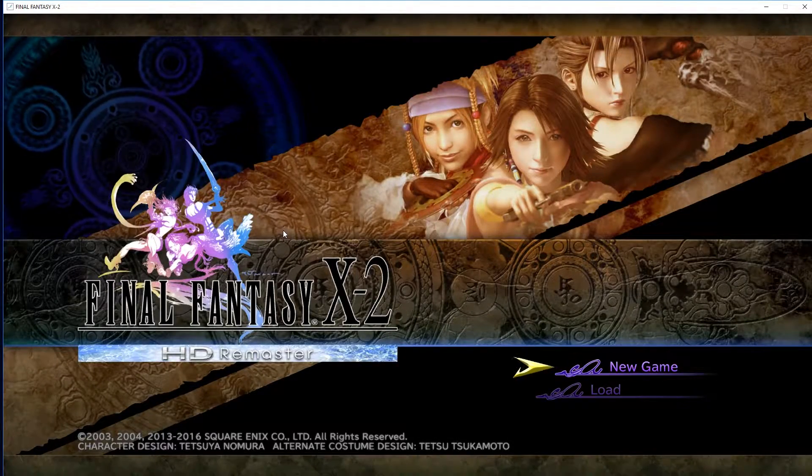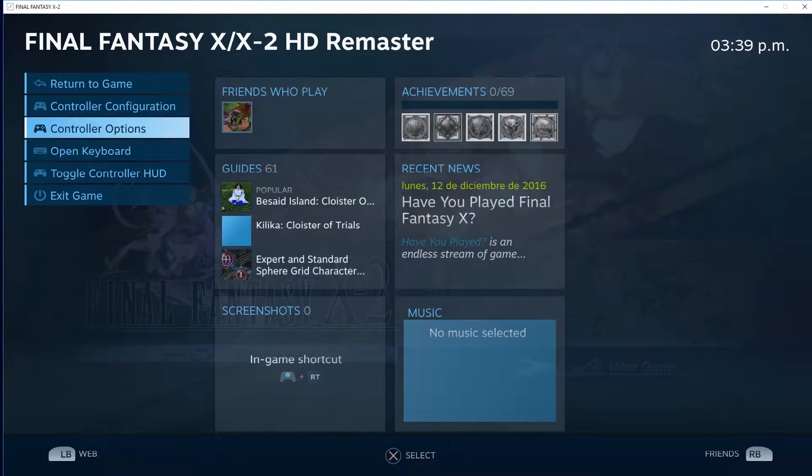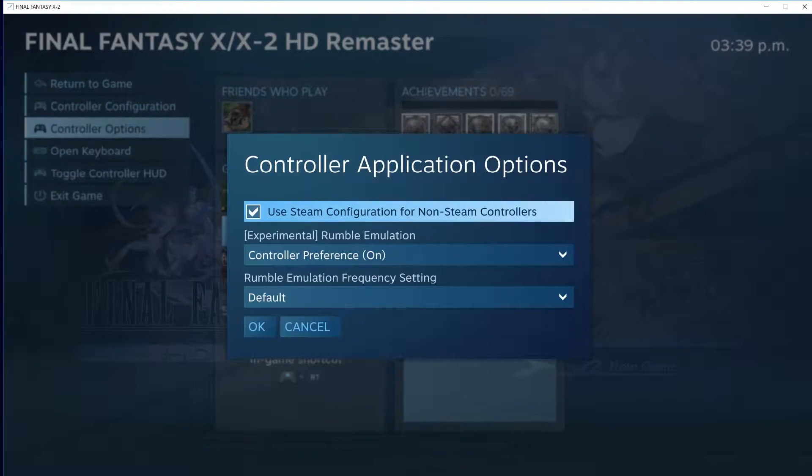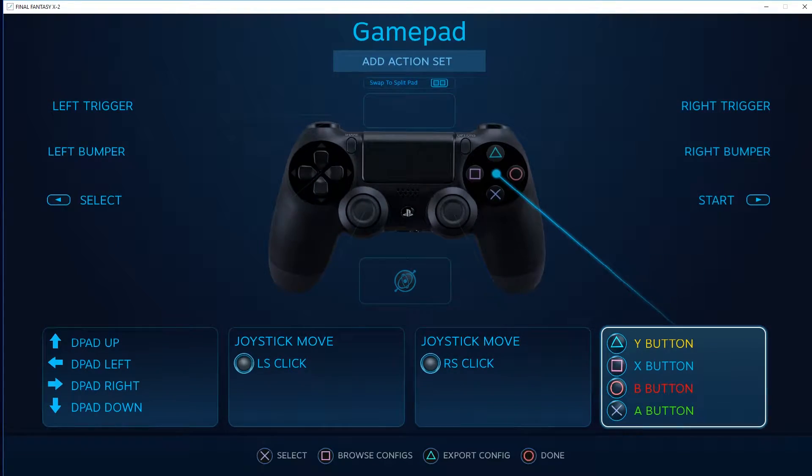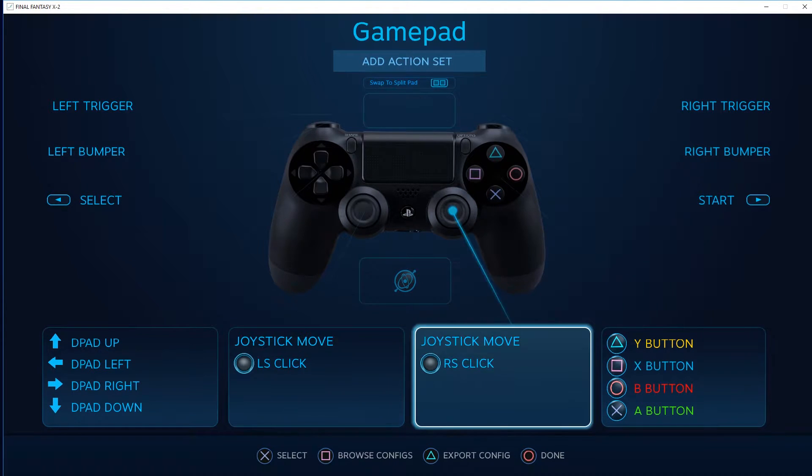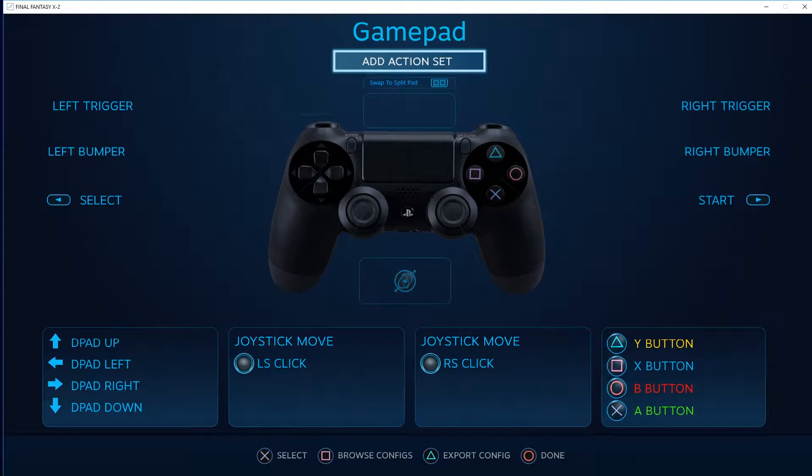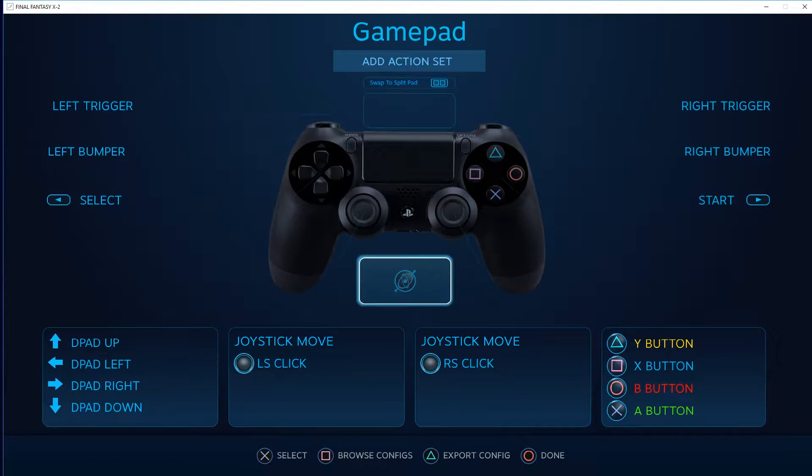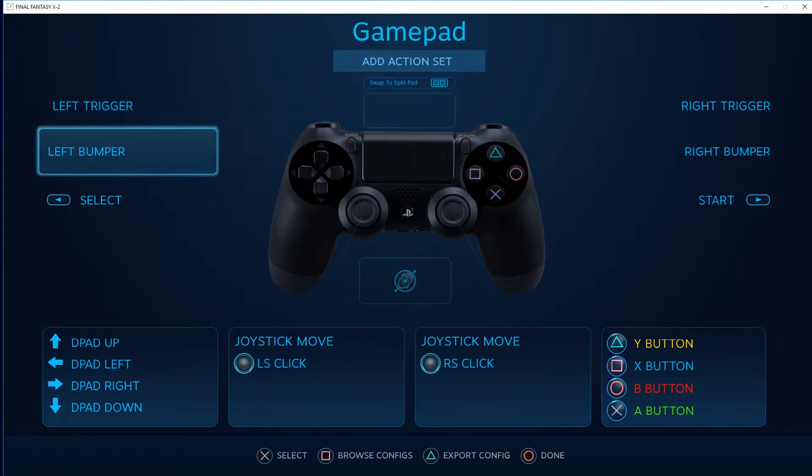And yeah, you can even go over here and go to controller options and everything else and configure it here however you want. As you can see, you can do this on a per game set. You can split this into two if you so want it. I've even heard that when you navigate as a desktop, you can set the trackpad to be a mouse.